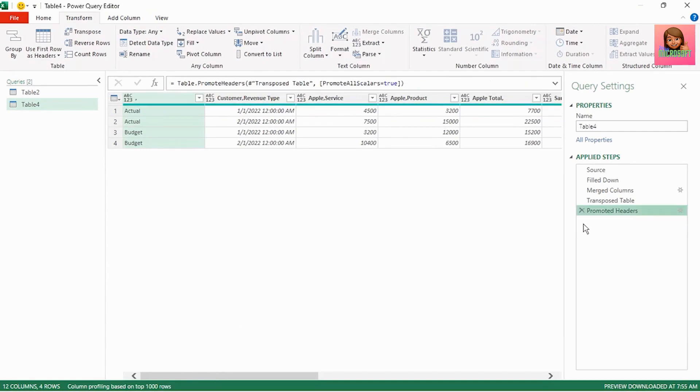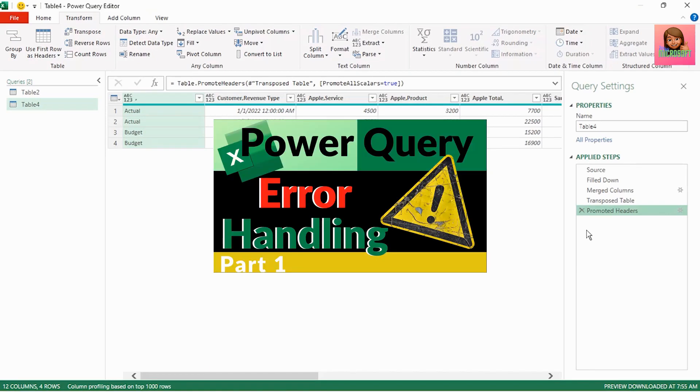If you would like to find out why I prefer to remove the change type step and rather perform the step at the end please watch this video here, Power query error handling.